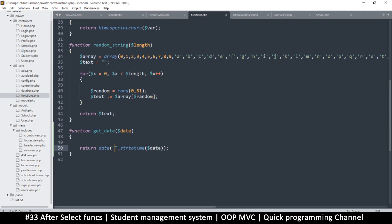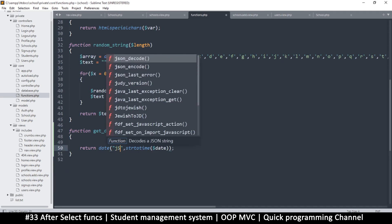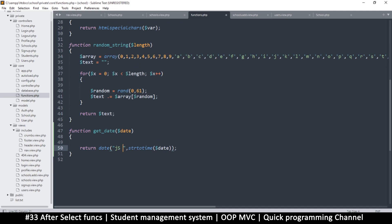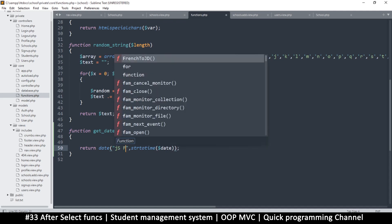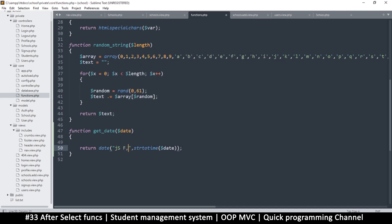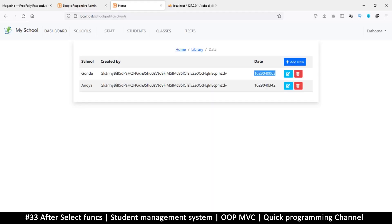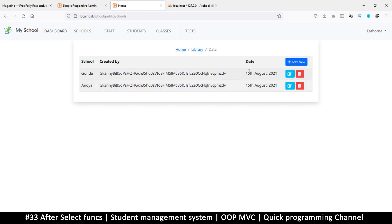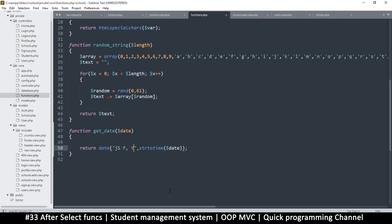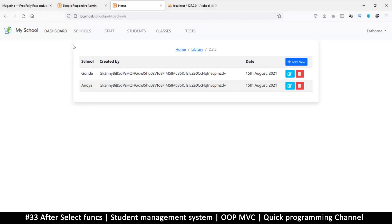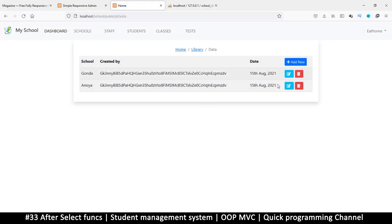The format string uses lowercase j, uppercase S, uppercase F, a comma, then uppercase Y for the year. That gives us '15th August 2021'. If you don't want the full month name, use uppercase M instead of uppercase F. Lowercase m gives you a number.